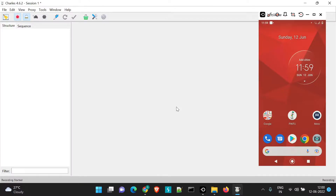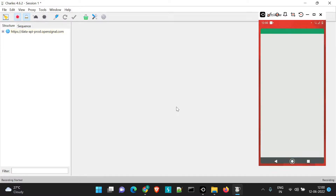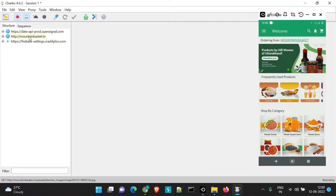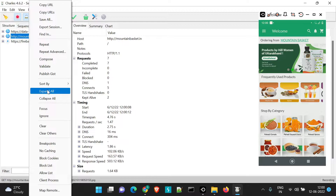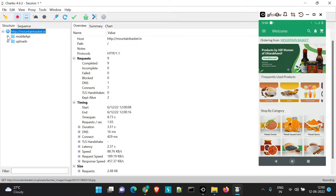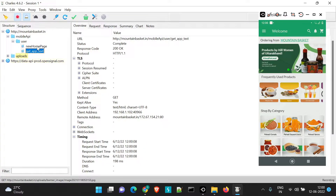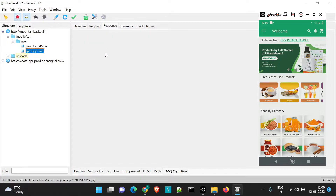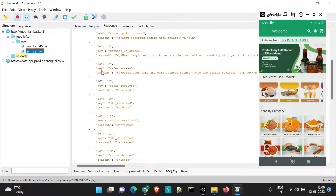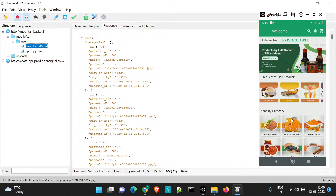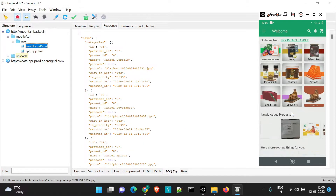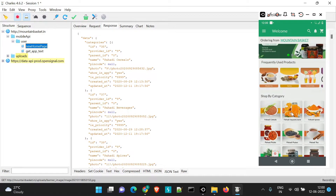Today we will look into the repeat and advanced repeat option. For that, we will be selecting our application, Mountain Basket. Here I'll right-click and delete all which is not needed. We can see two APIs which get created when our application is launched and the dashboard is loaded. The home screen is loaded with all the respective APIs, and this is the particular response for all the text fields and the options in the dashboard.